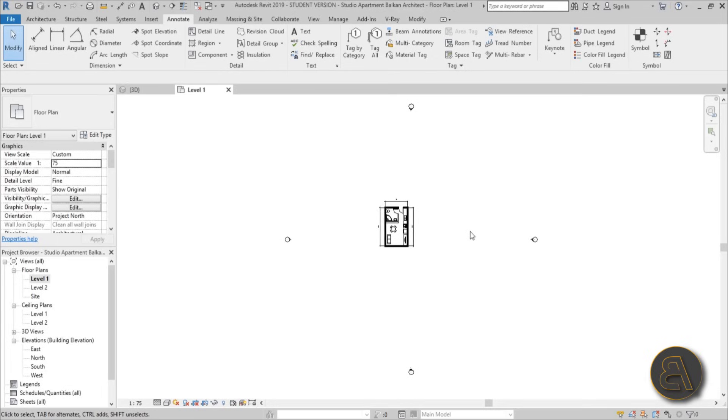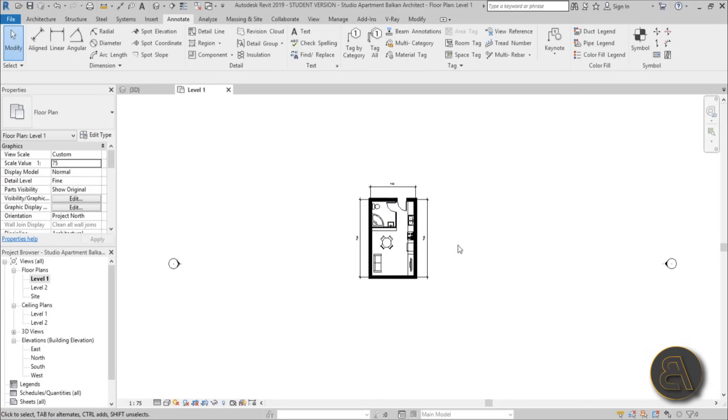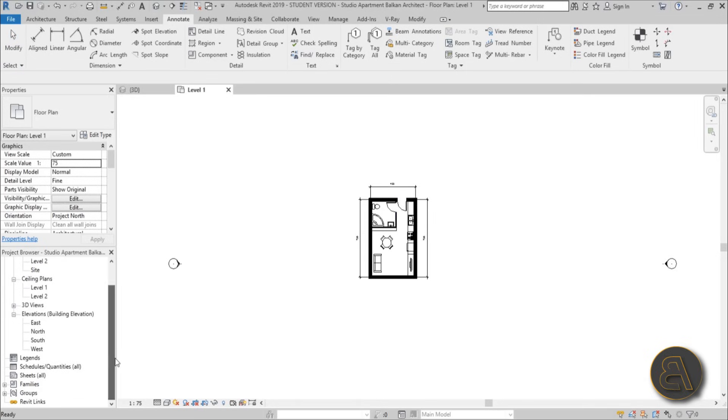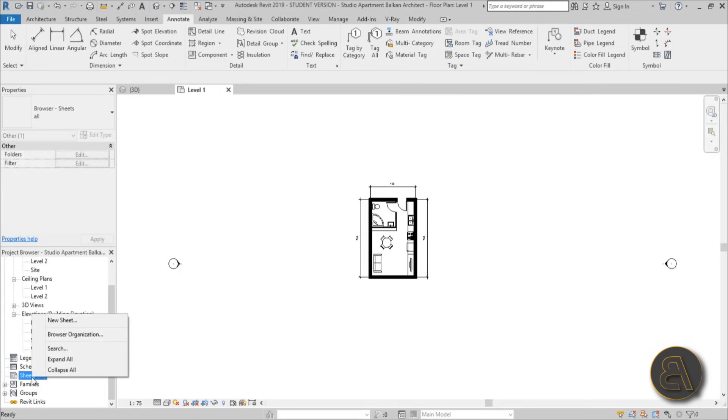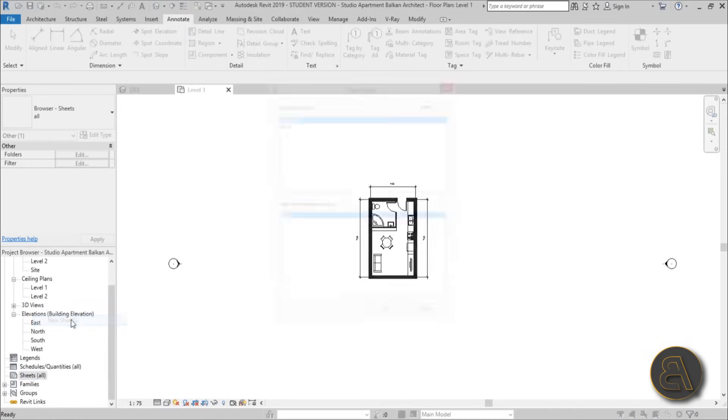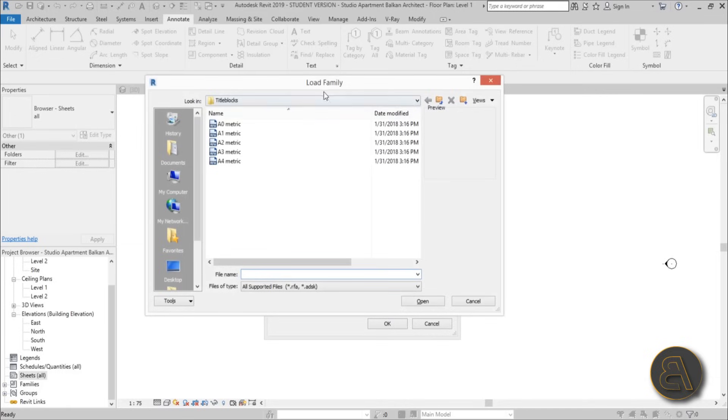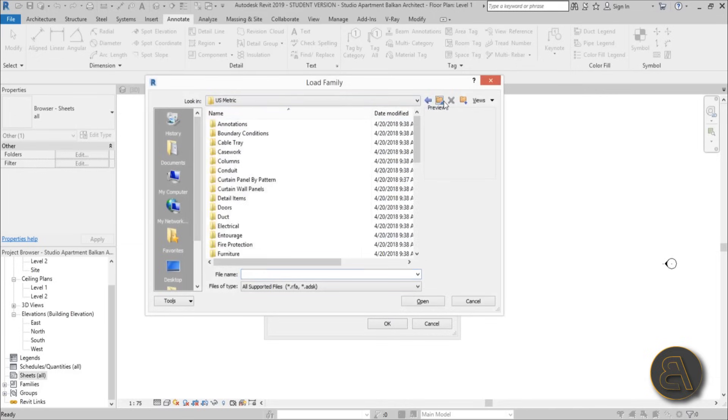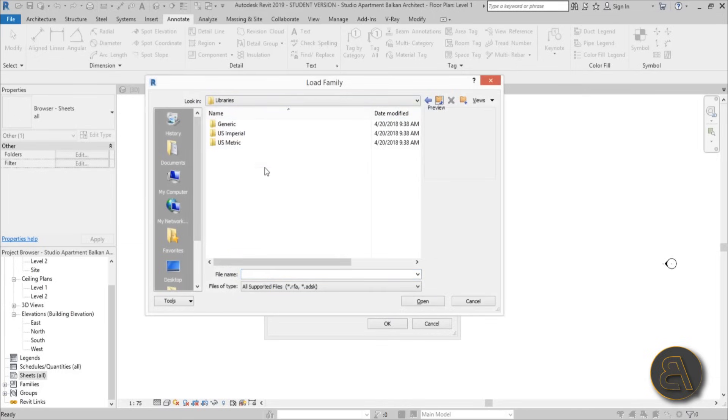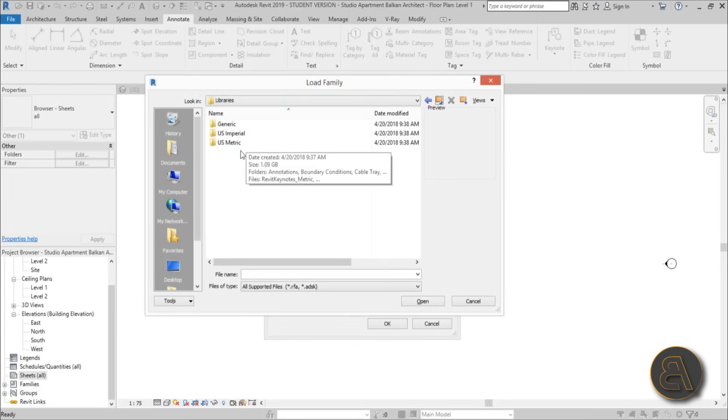So what we need to do now is we need to set this on a sheet. To do that, let's create a new sheet. You've got this sheets dialog over here, or sheets button on your project browser, and you just right click on that and you've got this new sheet option. As you can see, I've only got this A1 metric option and that's it. I don't have anything else, so let me load another sheet or a title block.